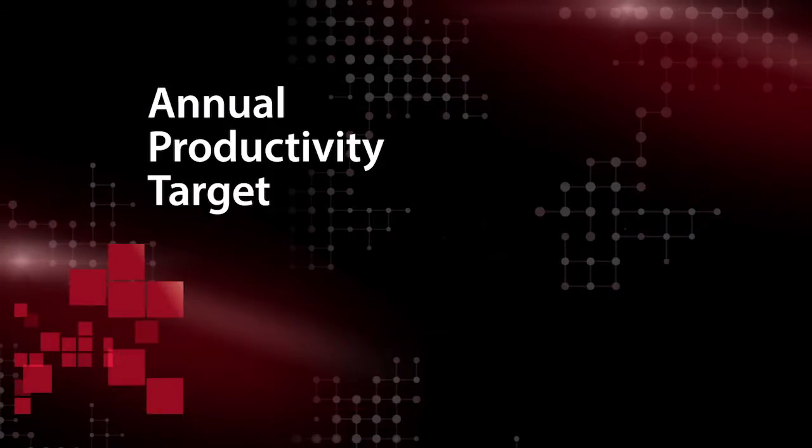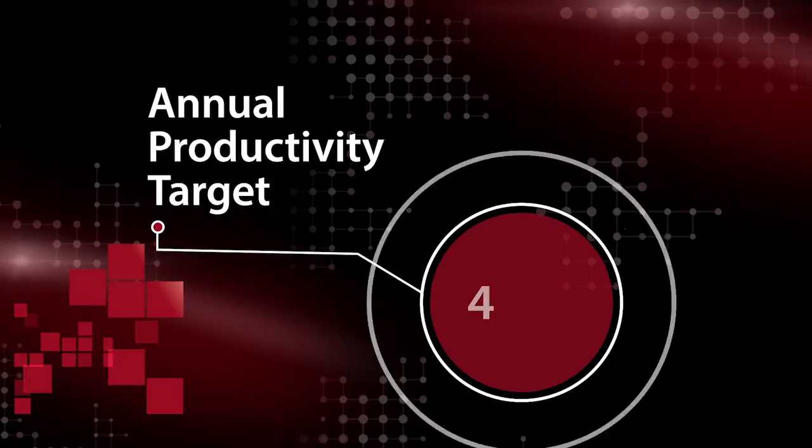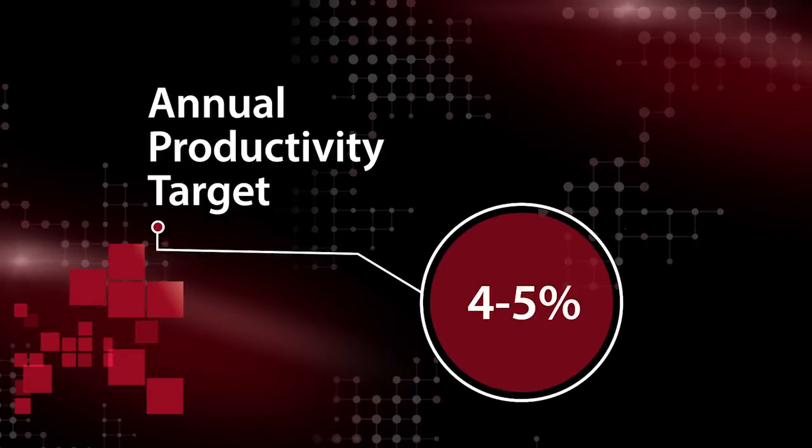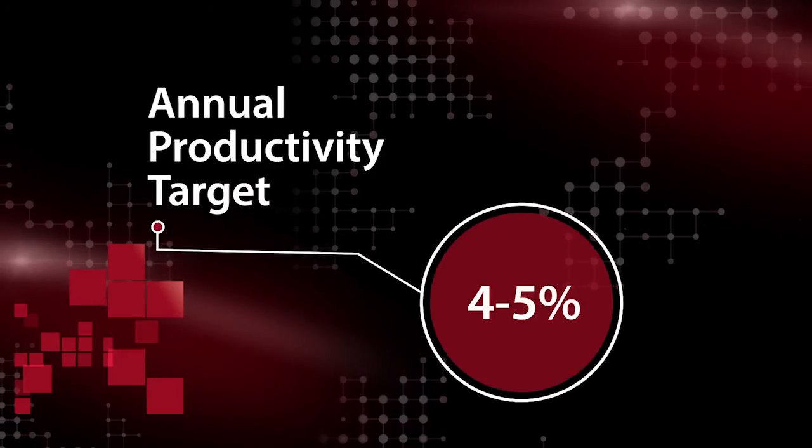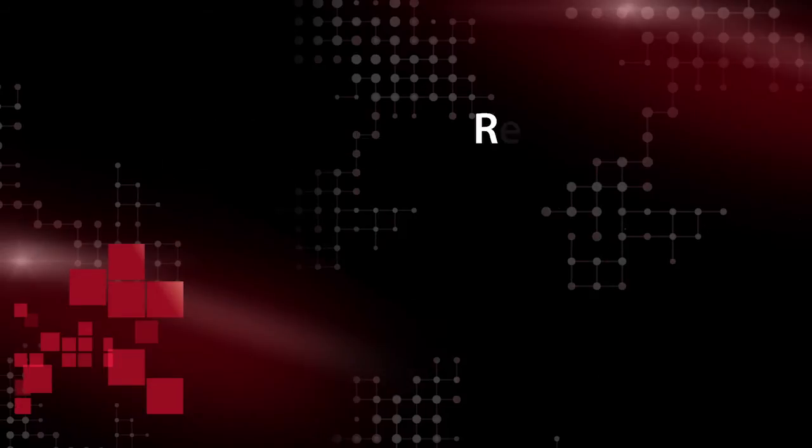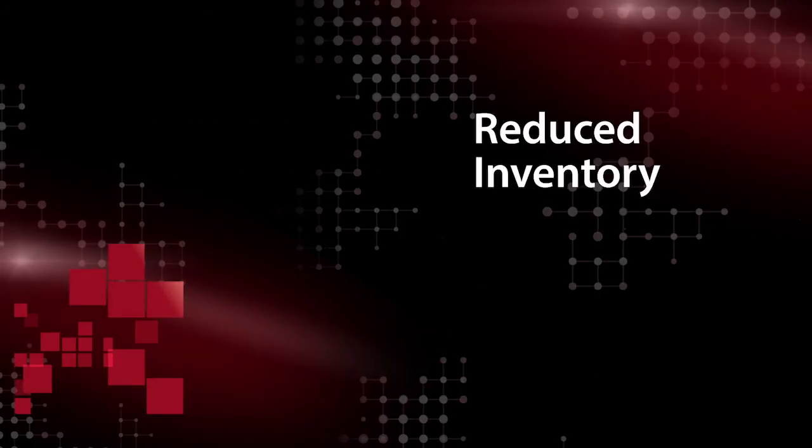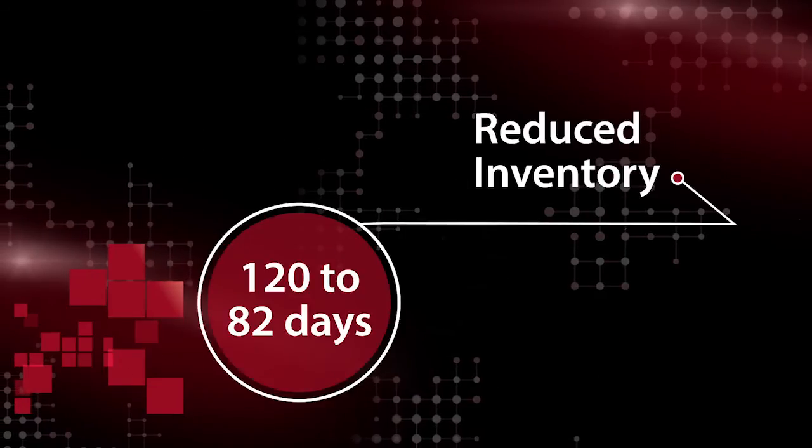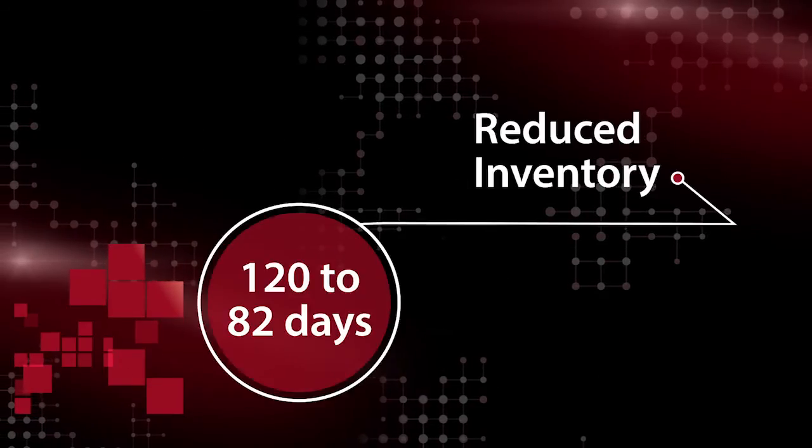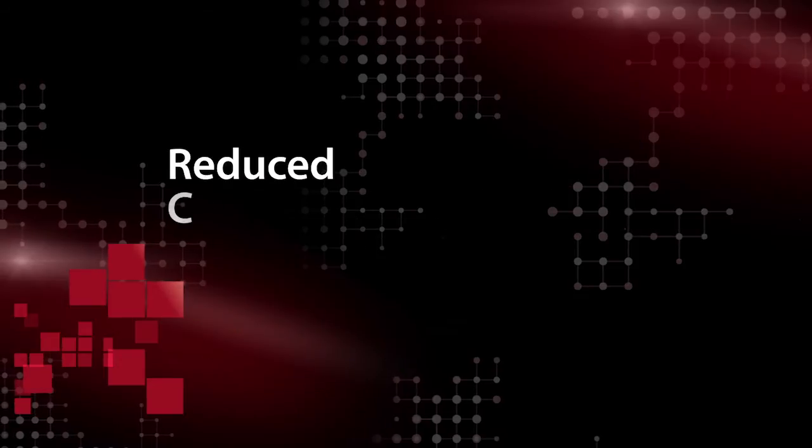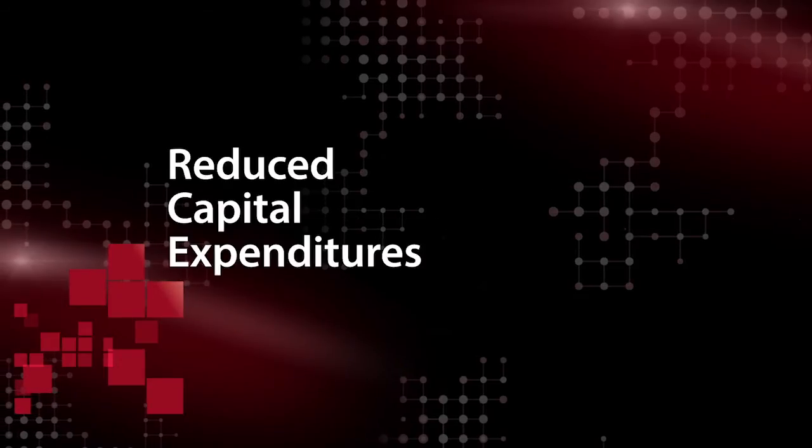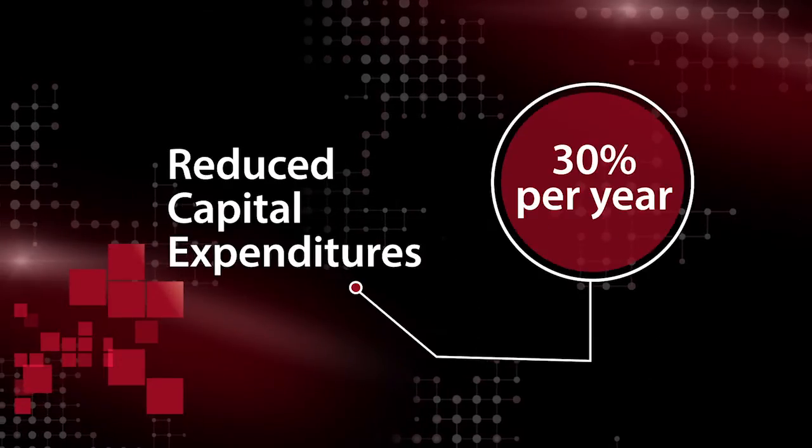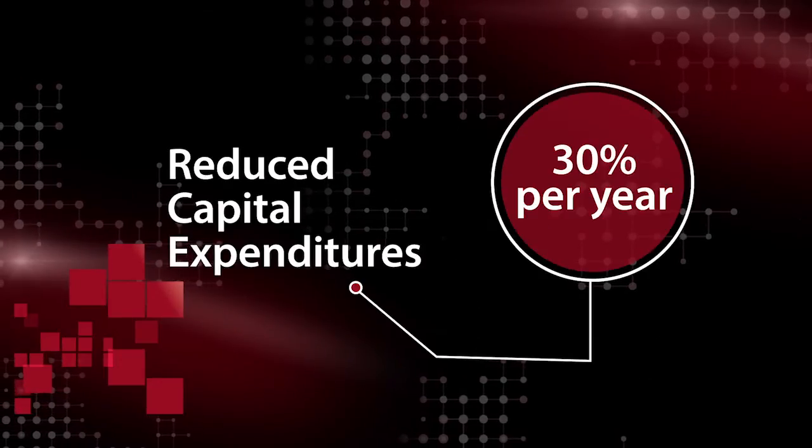Here at Rockwell Automation, we have an overall productivity target annually of 4-5%, and we hit that regularly. On top of that, we've also reduced inventory from 120 to 82 days. We've reduced capital expenditures by 30% per year on our plants.